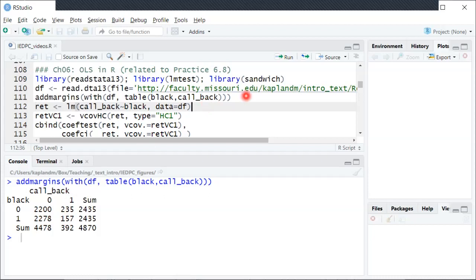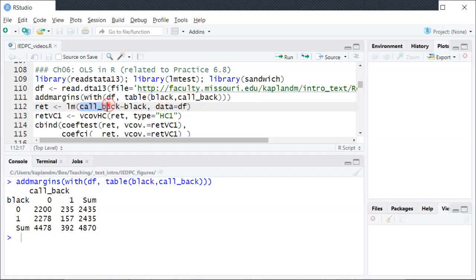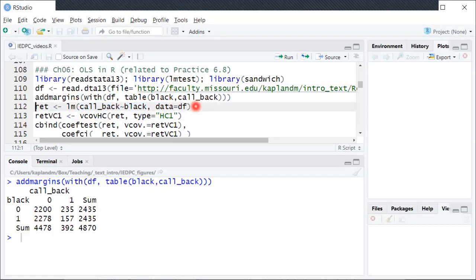So having looked at that, I'm going to call the lm function which runs OLS using this data set. So here we specify the outcome variable as callback and then there's this tilde and then black is the regressor, the only regressor here, and then by default there's also an intercept term added. So I'll hit control enter to run that.